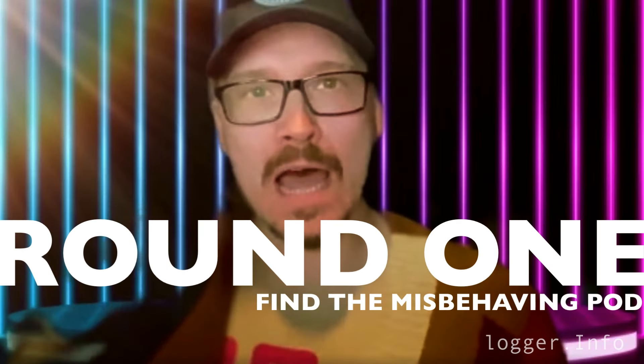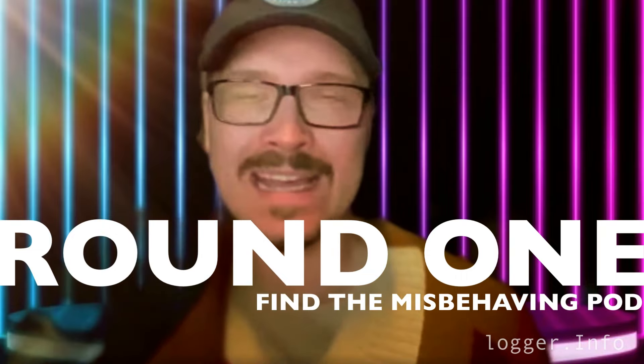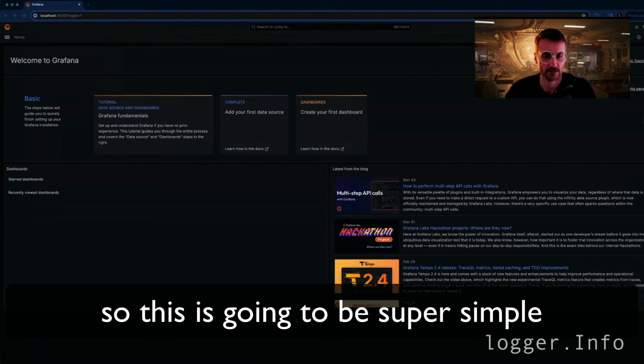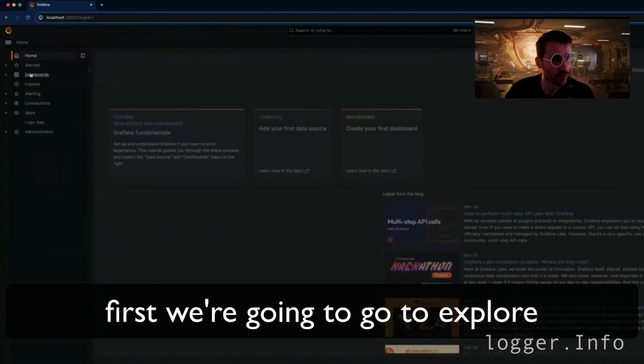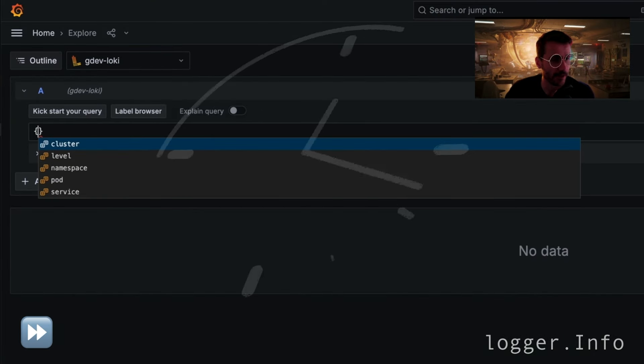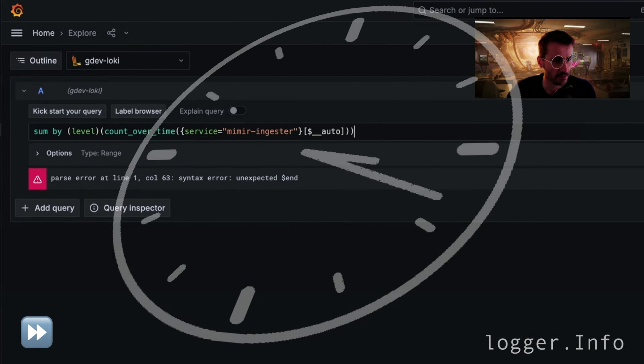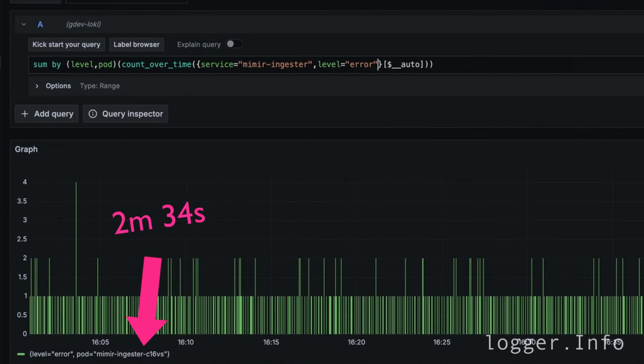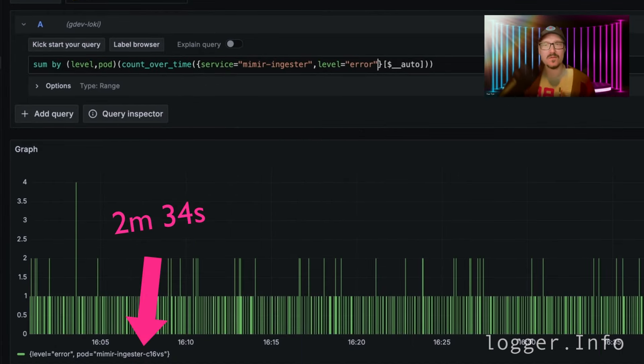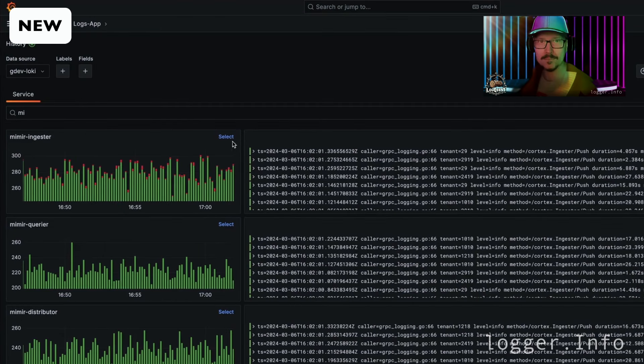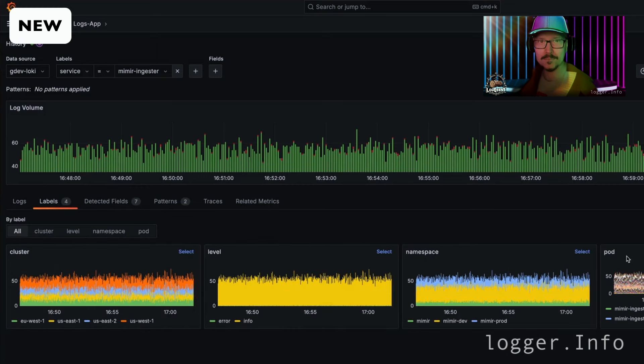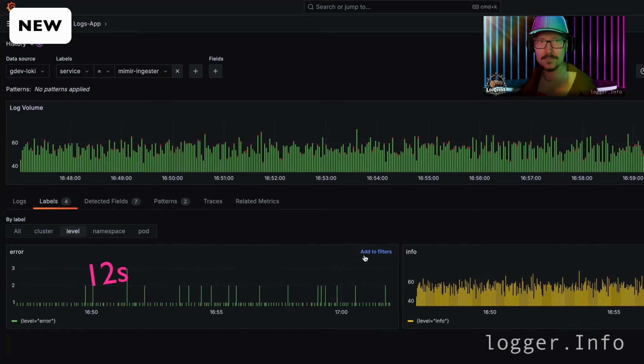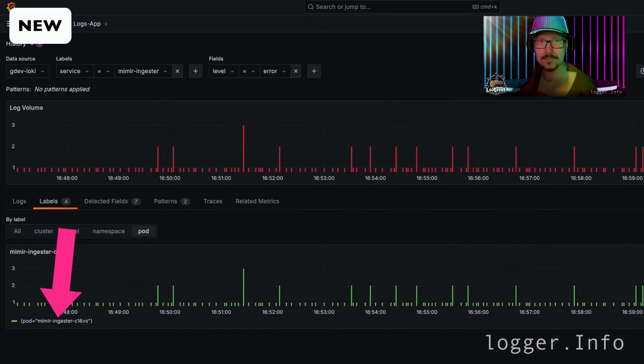Meet Cyril. Cyril has been working on Loki since 2019. Let's meet our other contestant, Jonathan. Jonathan is new to tech and he got his job here only because his uncle has got some dirt on Tom. In round one, our contestants need to find out the misbehaving pod within the Mimir Ingester service. Cyril to go first. Let's see how Jonathan fares. Well, I'll just pick the service, then filter by labels. This is done automatically for me. Level is what I want, I want errors. Oh, there you go, that's the pod with all the errors. For round one, Jonathan takes the point.